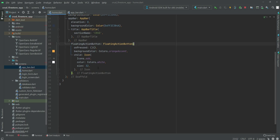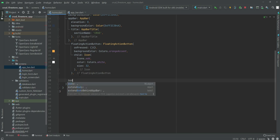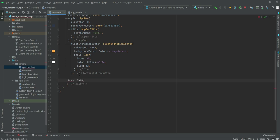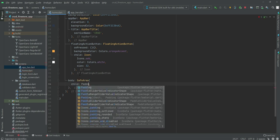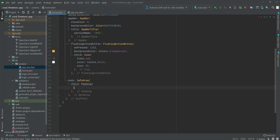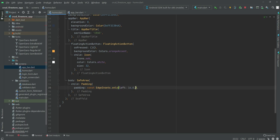After the floating action button we will show the uploaded items. For that we set the body property and inside the body we will create a SafeArea widget. Inside the SafeArea we will add Padding using EdgeInsets.only with left: 16.0, right: 16.0, and bottom: 20.0. Then after this we will create a child.